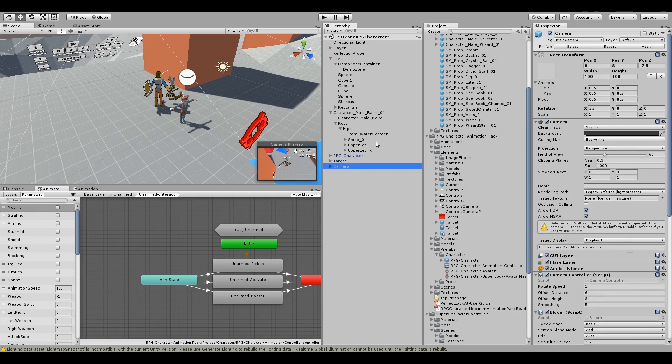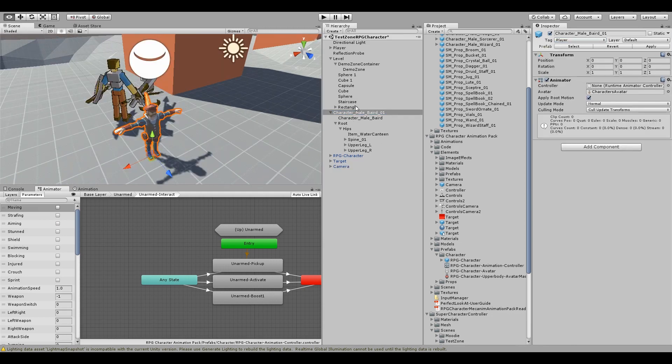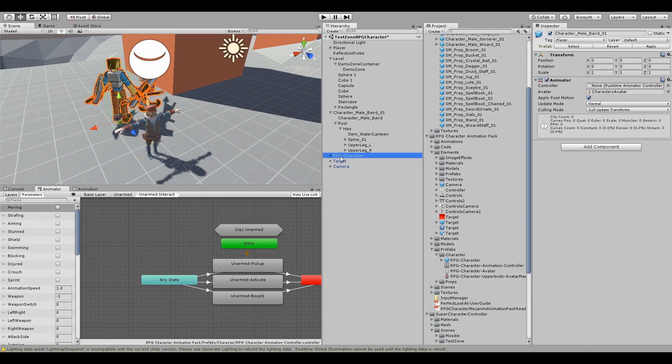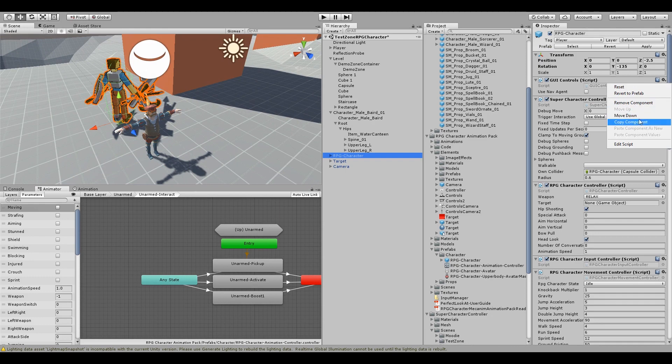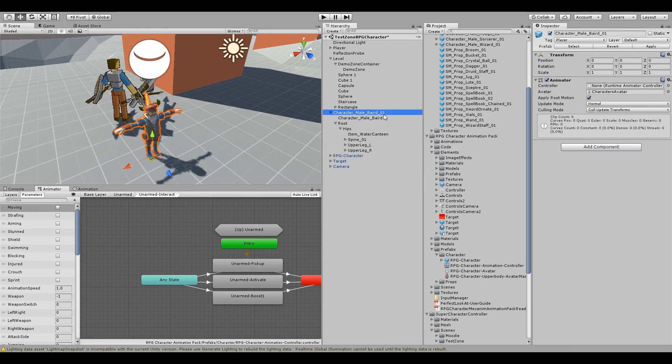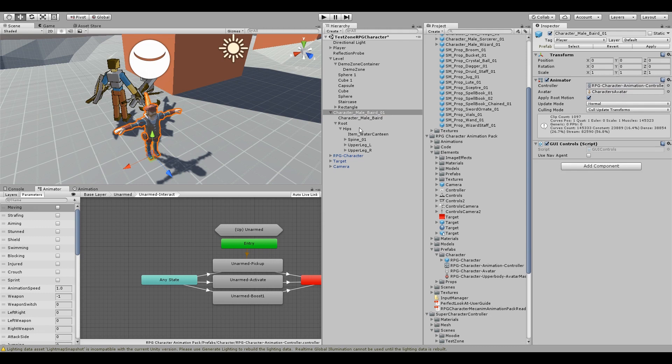So the camera is set to look at the player tag, so we'll set that. And now we're just going to go through the RPG Character and copy all the components and then paste them onto our new character. Also set the Animation Controller to the RPG Character Animation Controller.